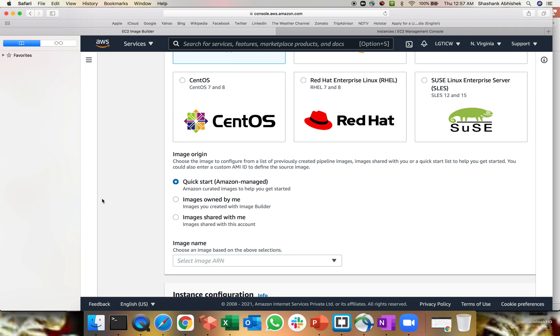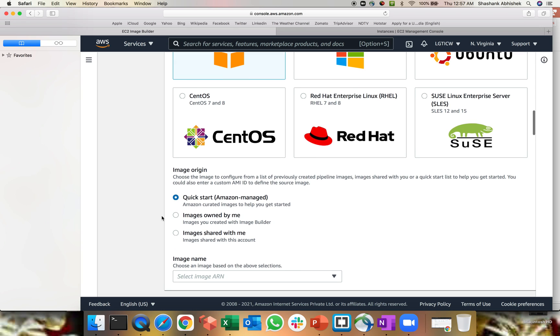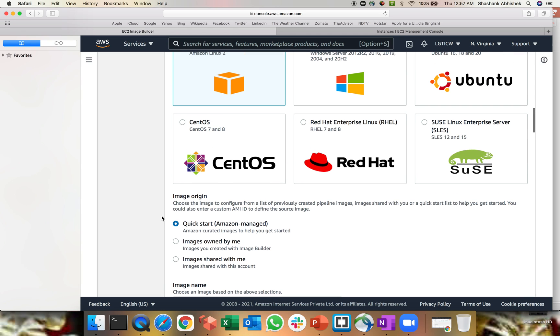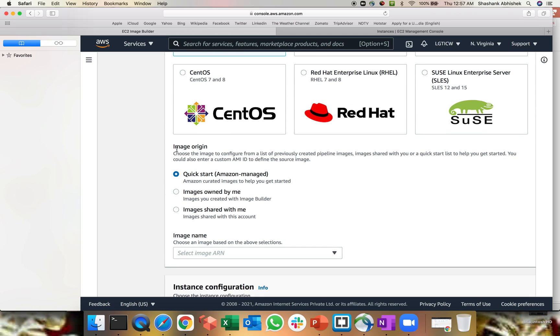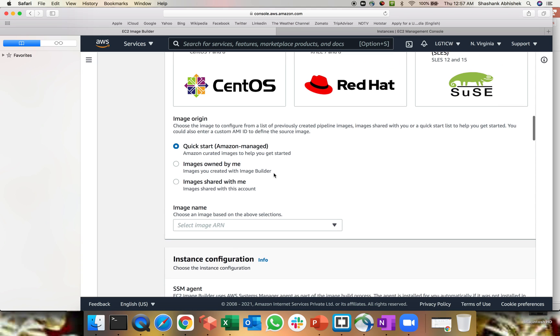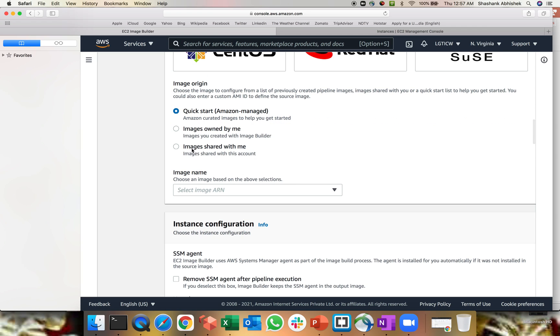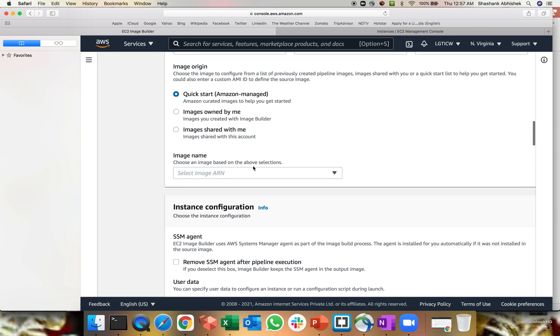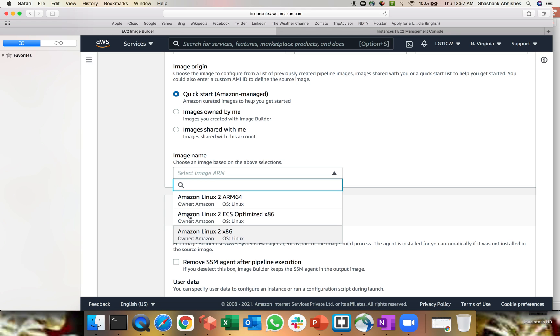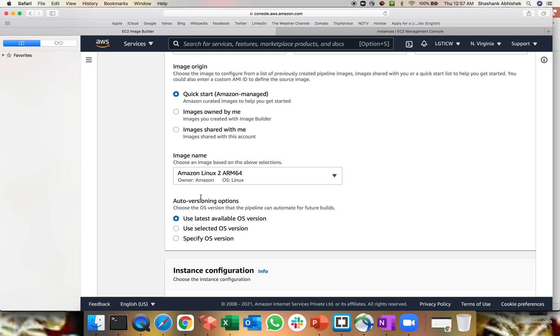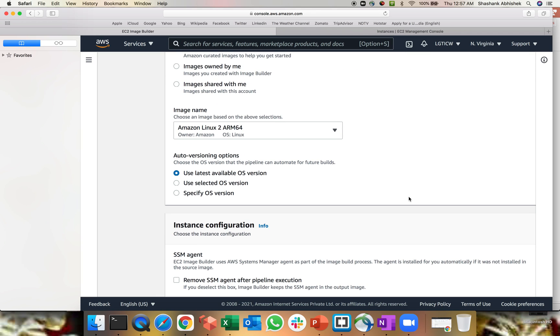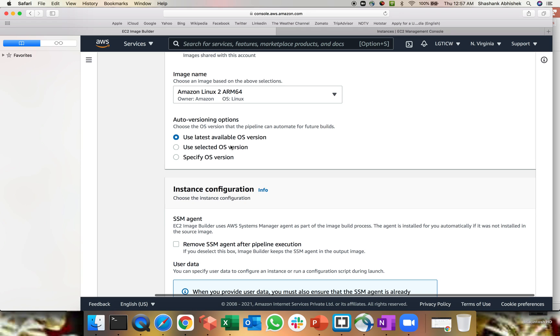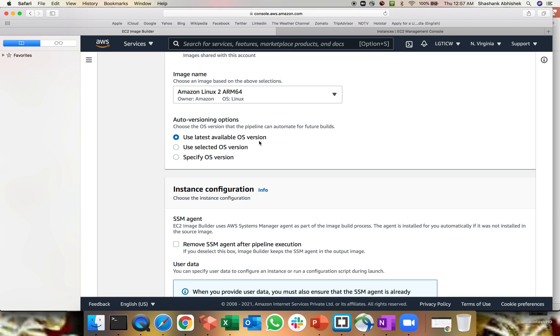So I'm going with Amazon Linux. So this is just to showcase you how the practical demo works, how the configuration works. I don't have any environment running as of now with me. So that's I'm going with Amazon Linux image origin. So quick start Amazon managed. I don't have any image owned by me. So I'm not selecting that. I even nobody has shared an image with me. So let's click or select Amazon Linux, the arm base 64 use the latest available OS version or use the selected specify the OS version depend upon your requirement guys. This is very flexible enough.